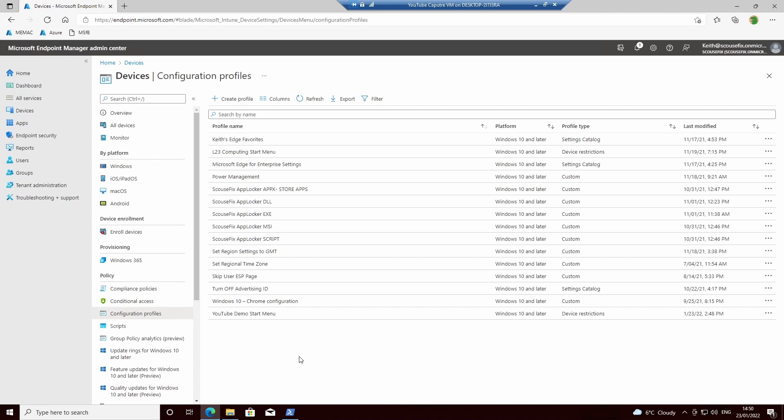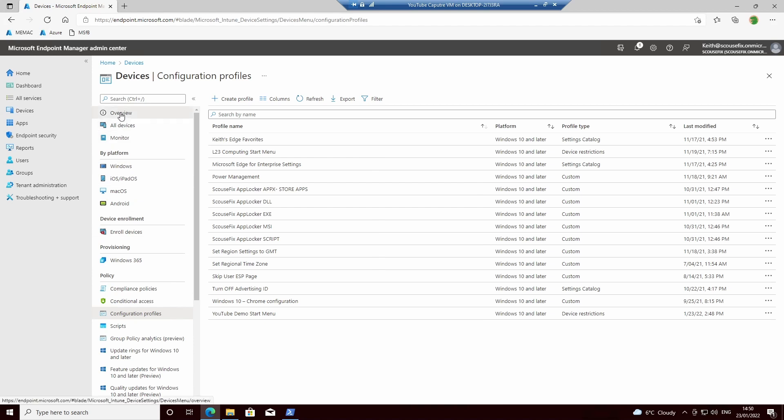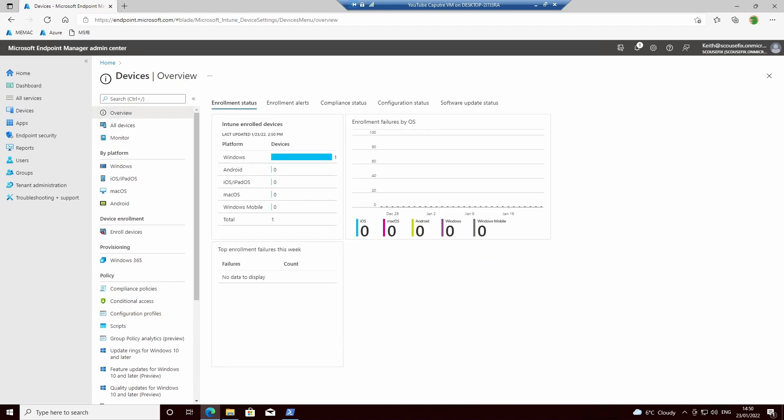And that's all there is to setting this basic start menu off in Intune. Thanks for watching.